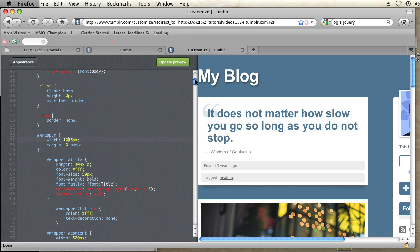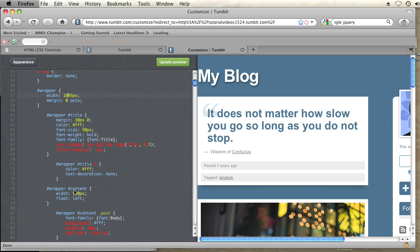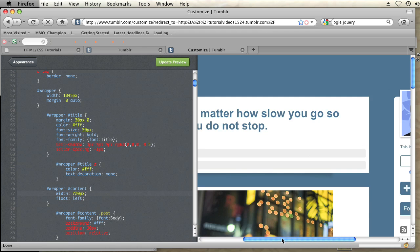And I'm going to raise that by 200 pixels to 720. Now this should make the content section of my blog a little bit wider. If I click update preview, as you can see, it is wider on the page.